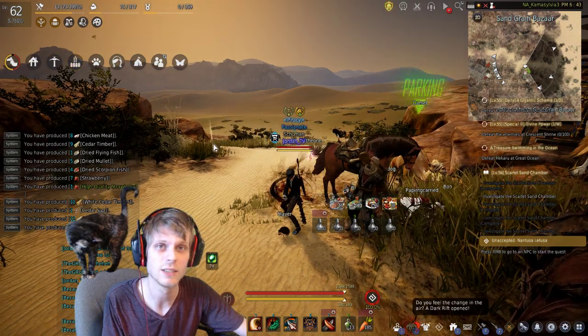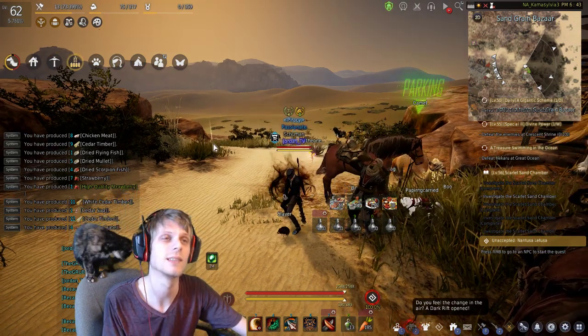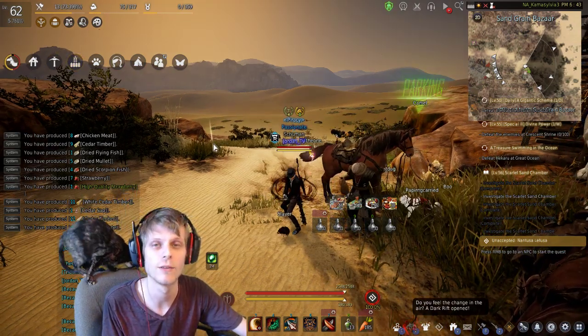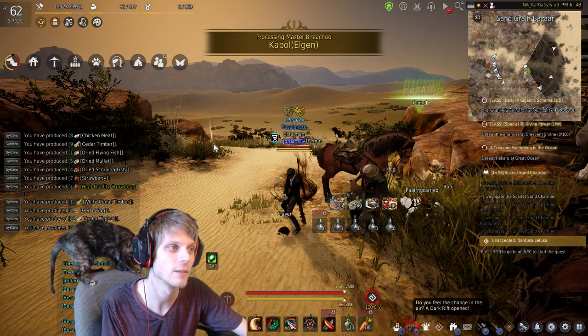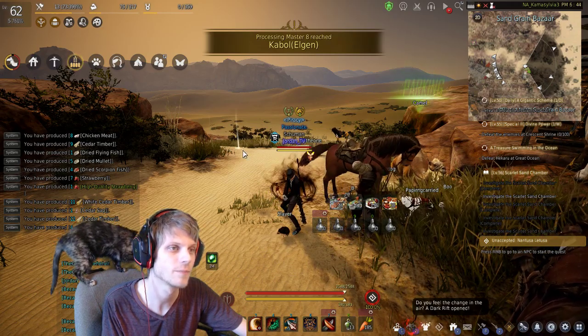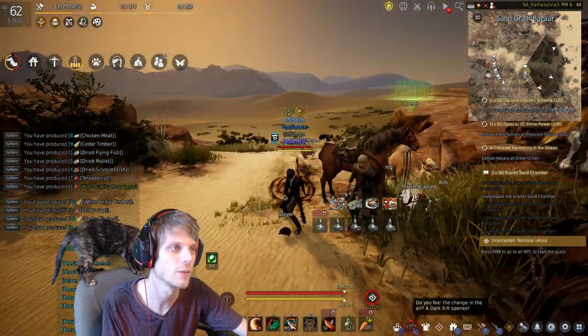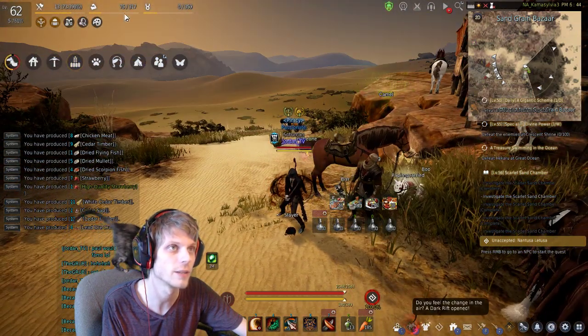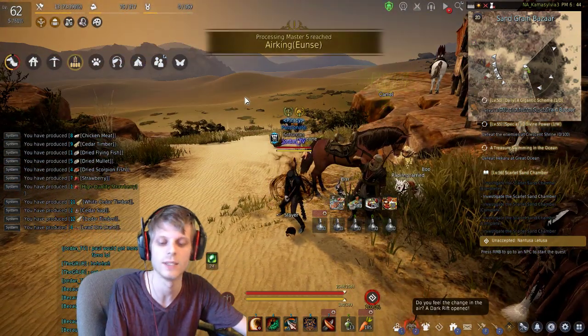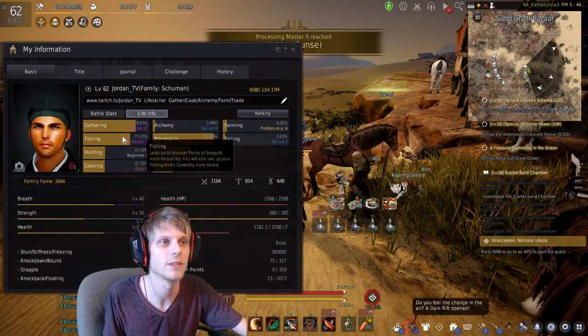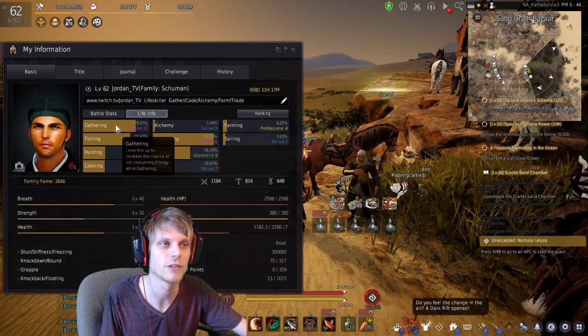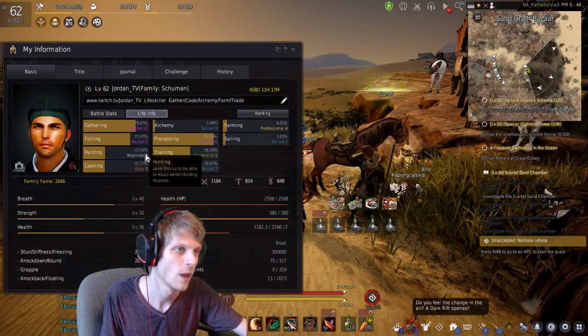Basically it took me exactly around 45 minutes to gather Roughstone with my current energy at 317. I'm sitting at Master 12 Gathering.